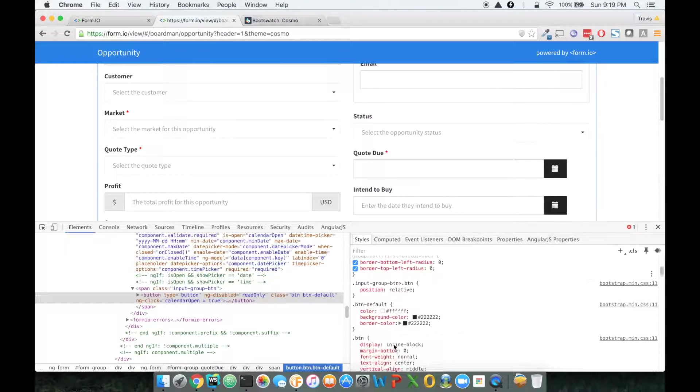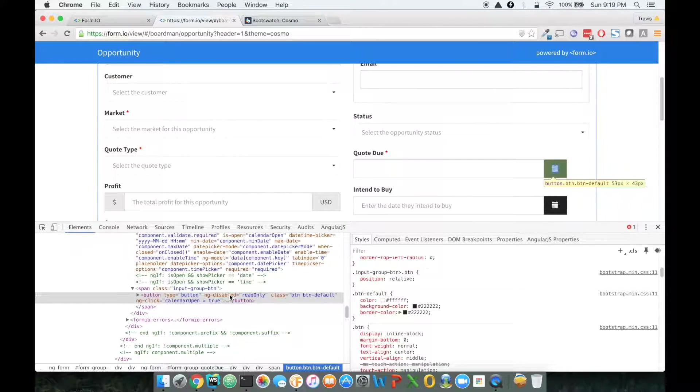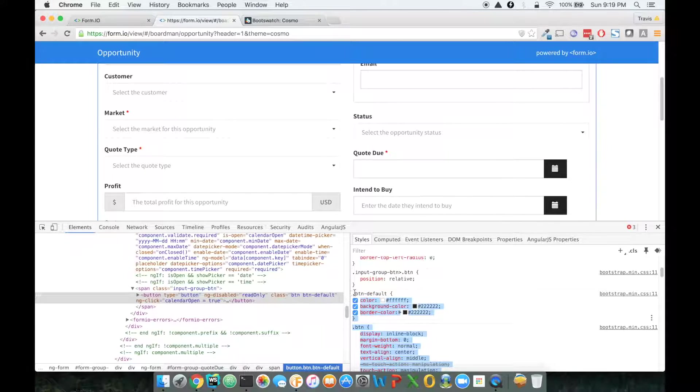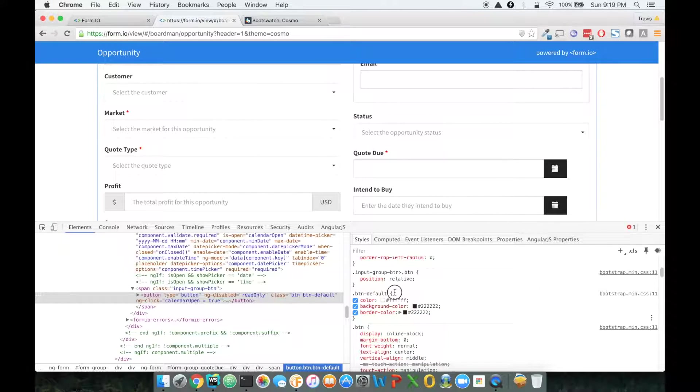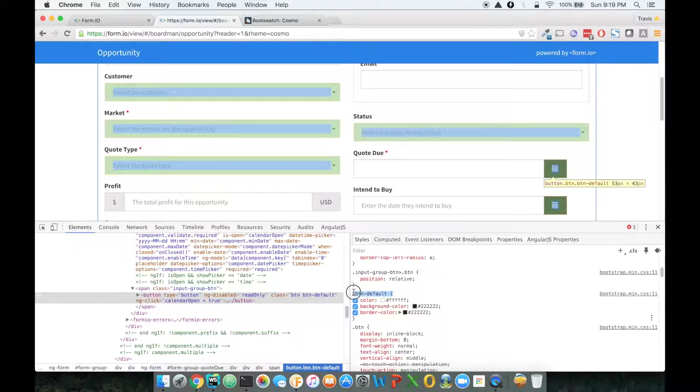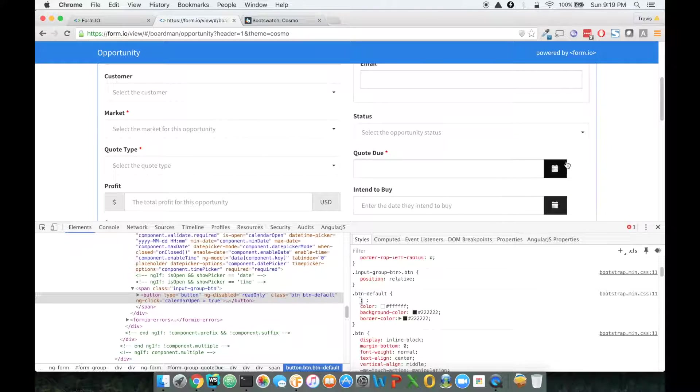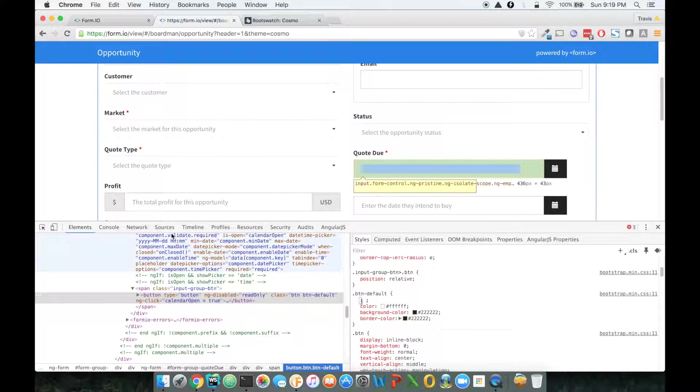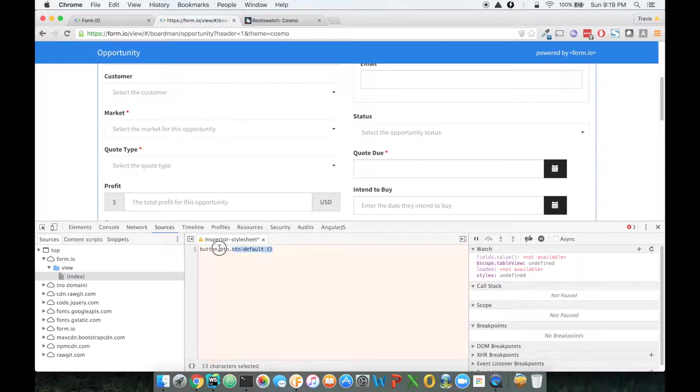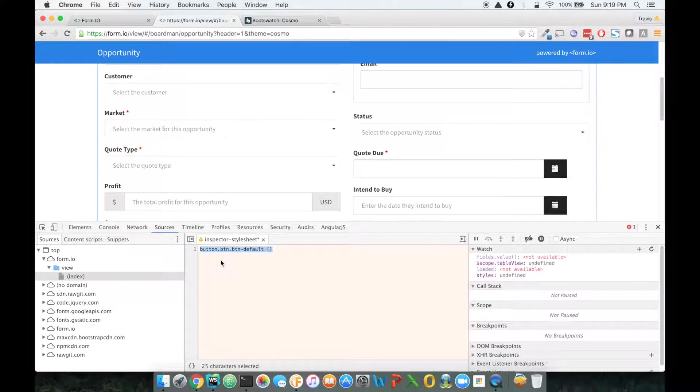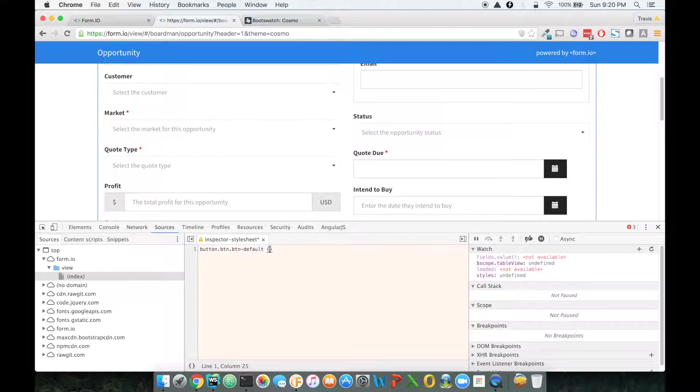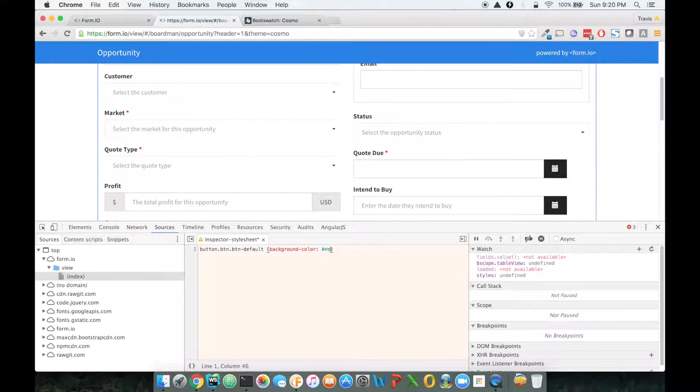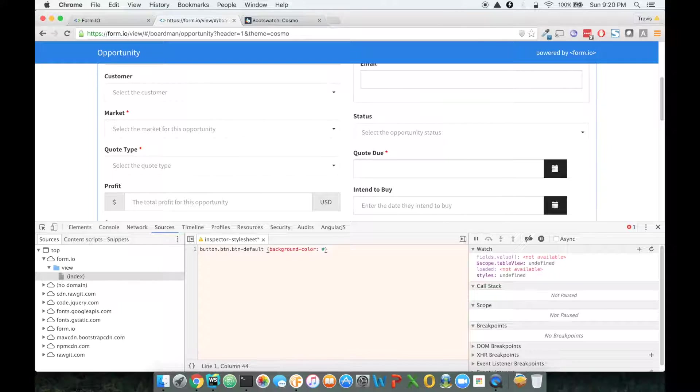So this particular one, I don't want to make it just button default. What I would like to do is make it more specific to this calendar button. So let me first see what happens if I change the background color here to, we'll make it a little bit darker than that.